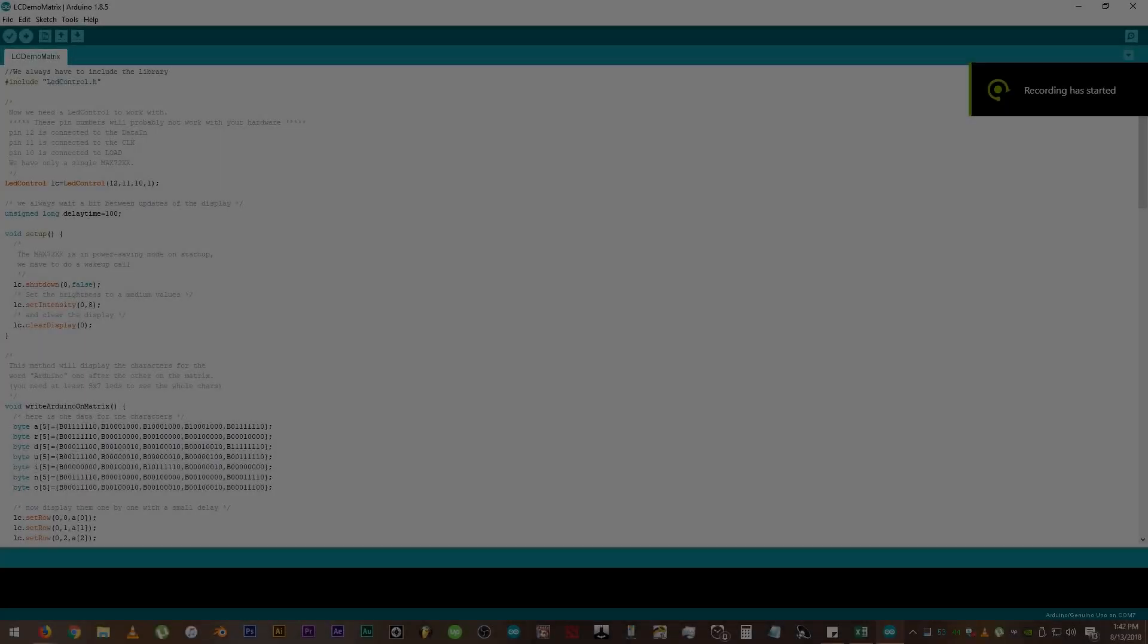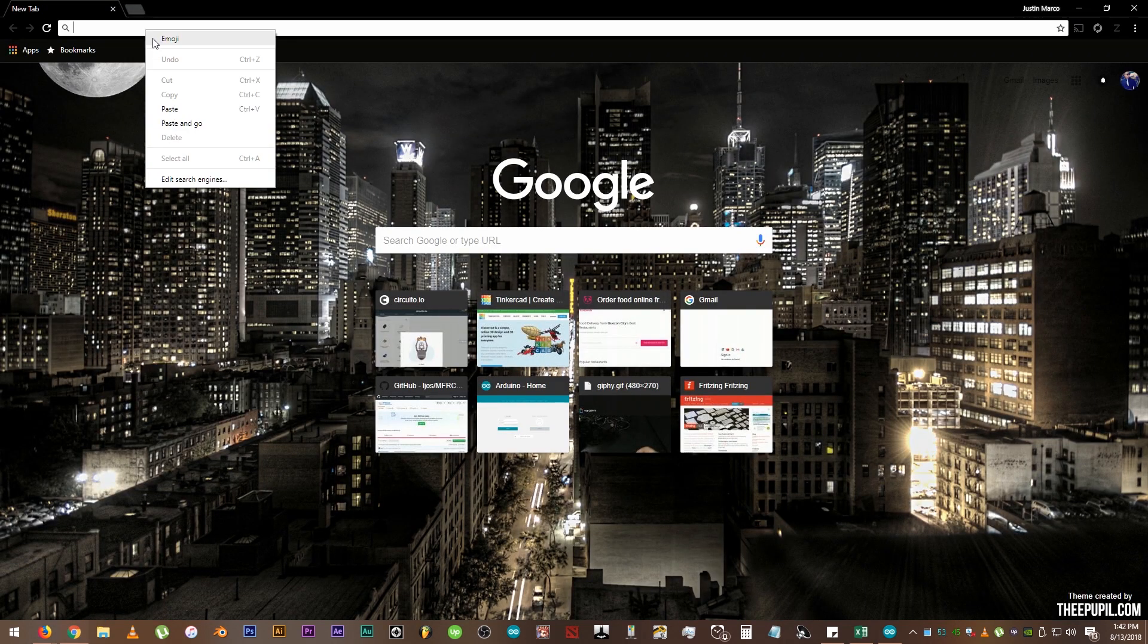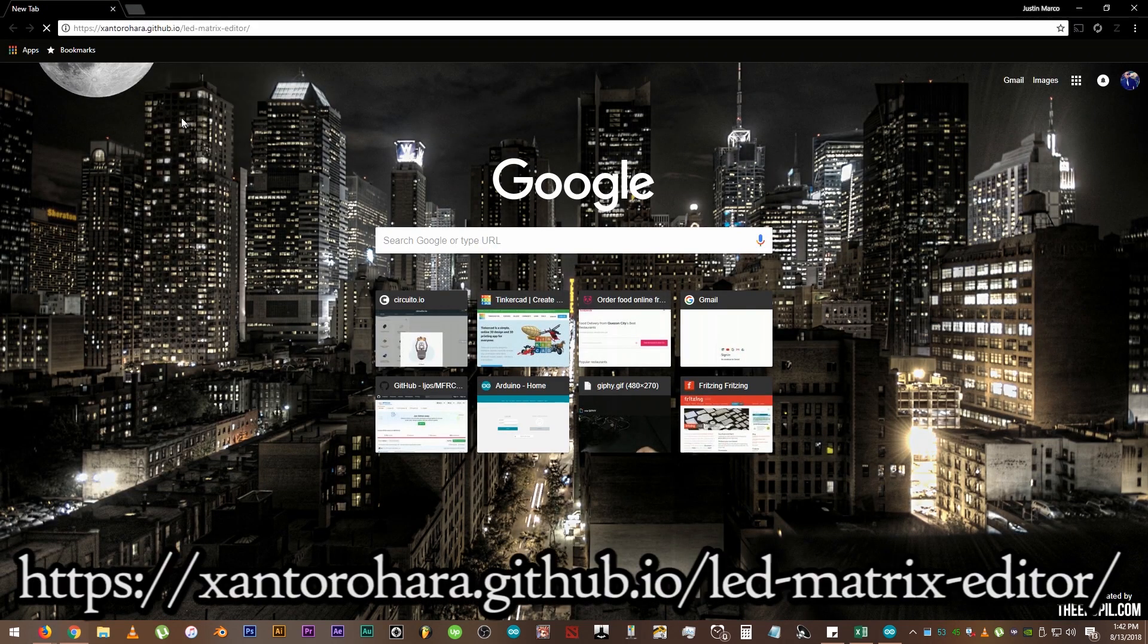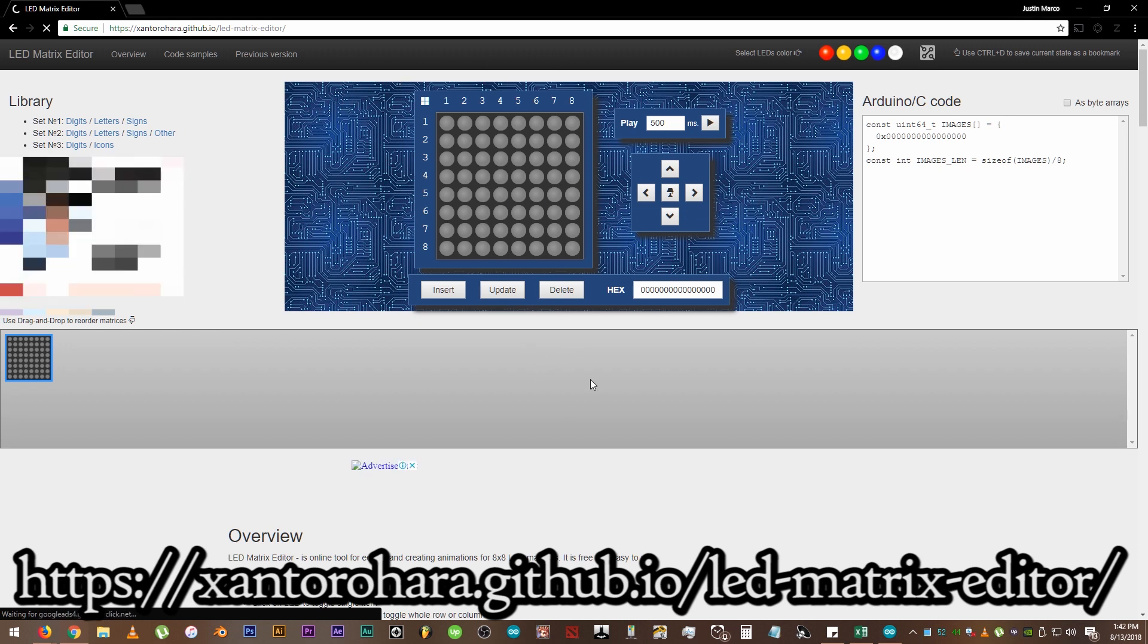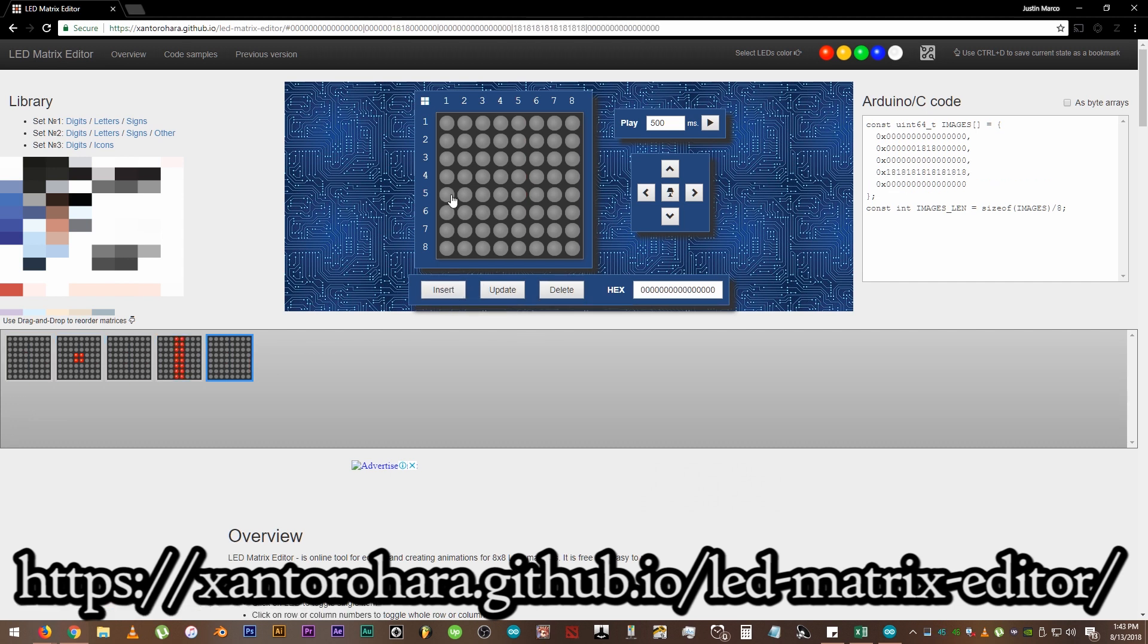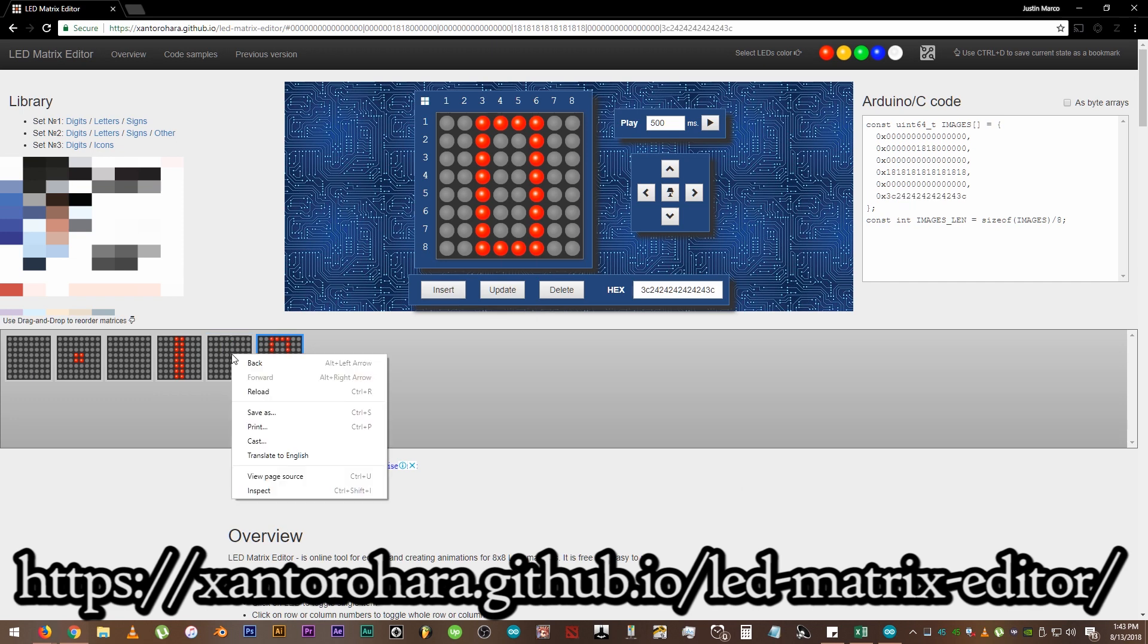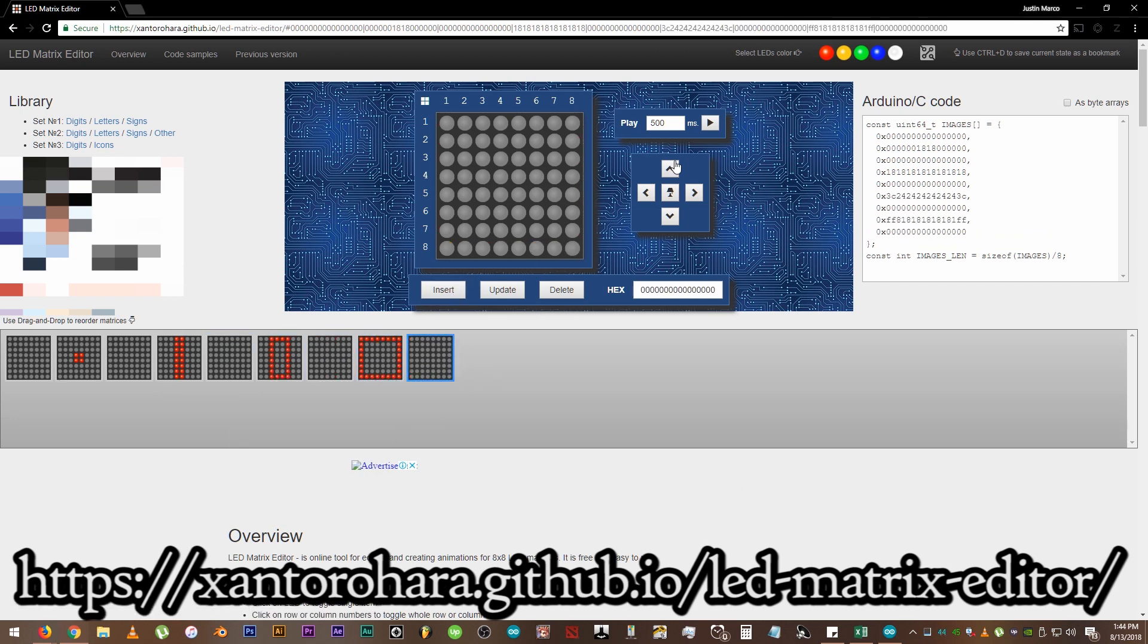Now, open up your browser. Type this URL on the address bar or just click the link in the description below. This is a pretty awesome website if you want to create displays on your LED Matrix module. It has a lot of presets, it does provide the codes necessary and is pretty easy to use.